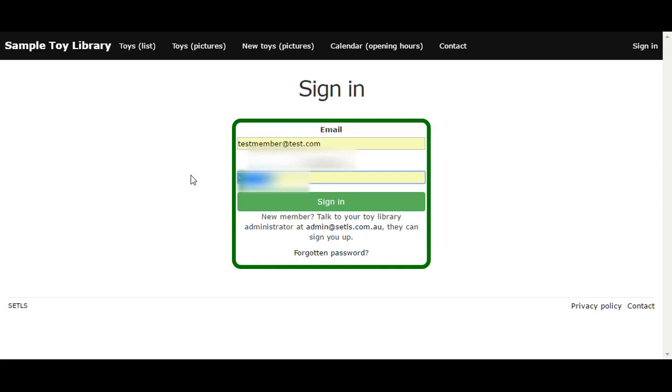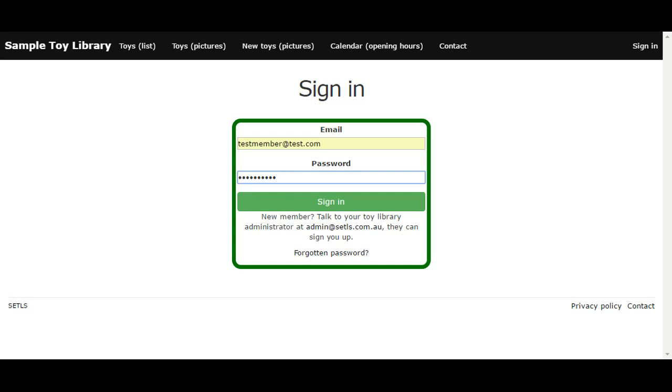The toy library will have either automatically generated a password for you which would have been sent to the email address given, or you may have set up a password with the toy library administrator. If you do not have any login details, please contact your toy library as they can set this up for you quite quickly.